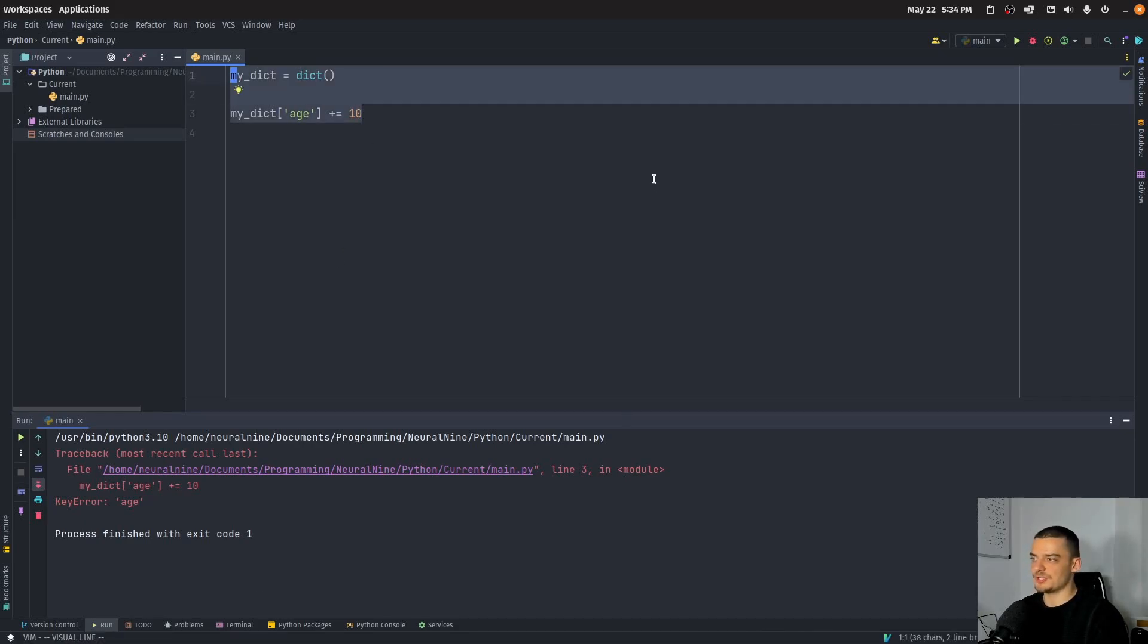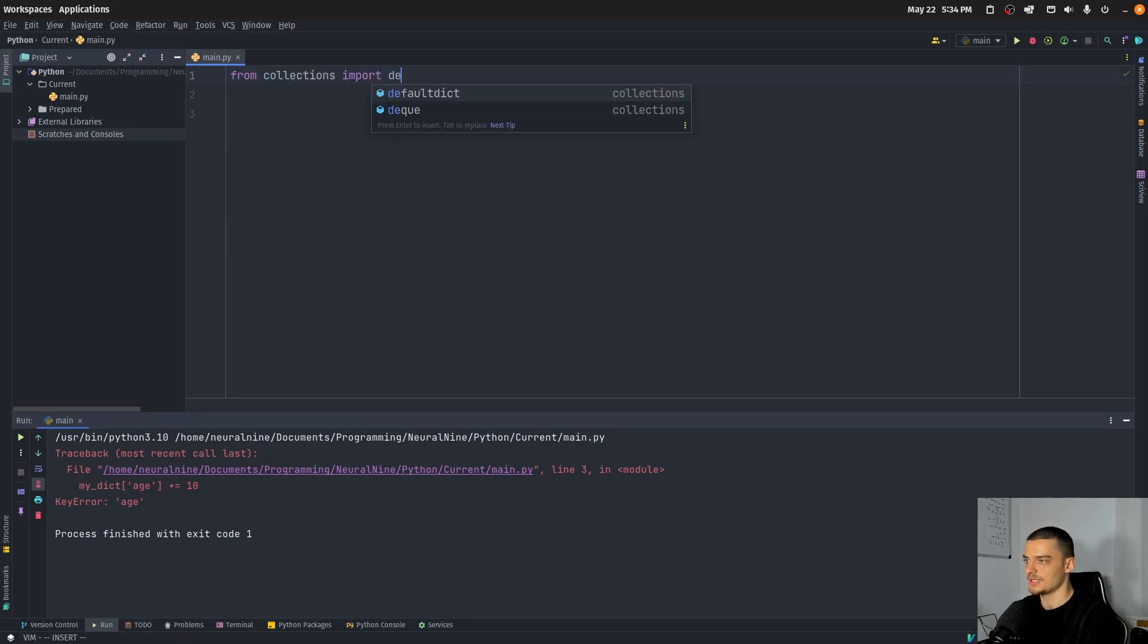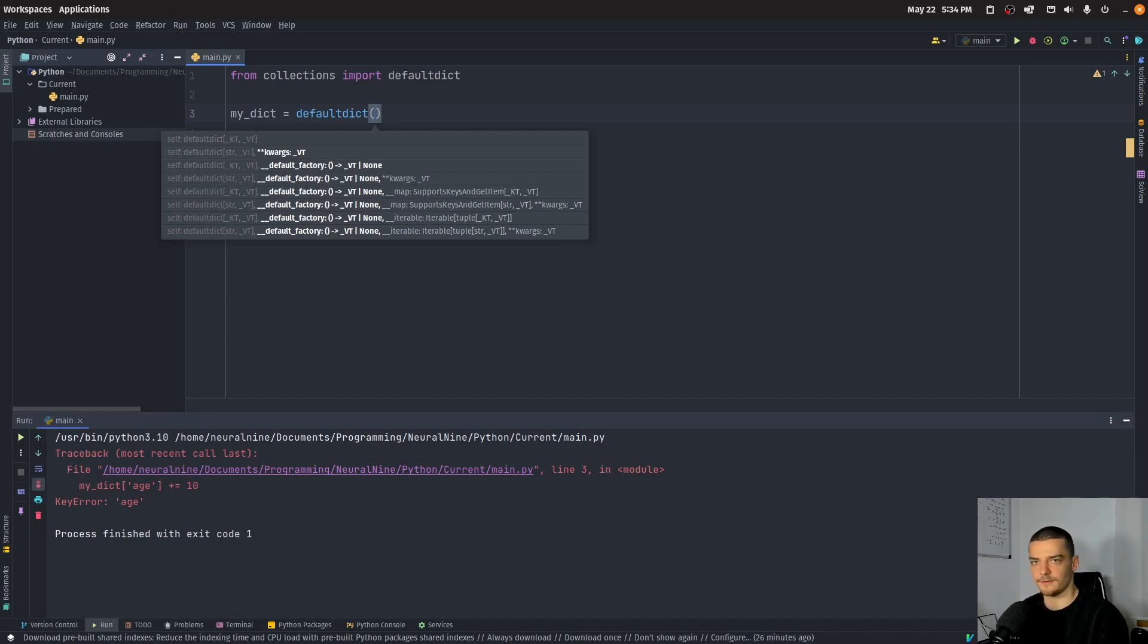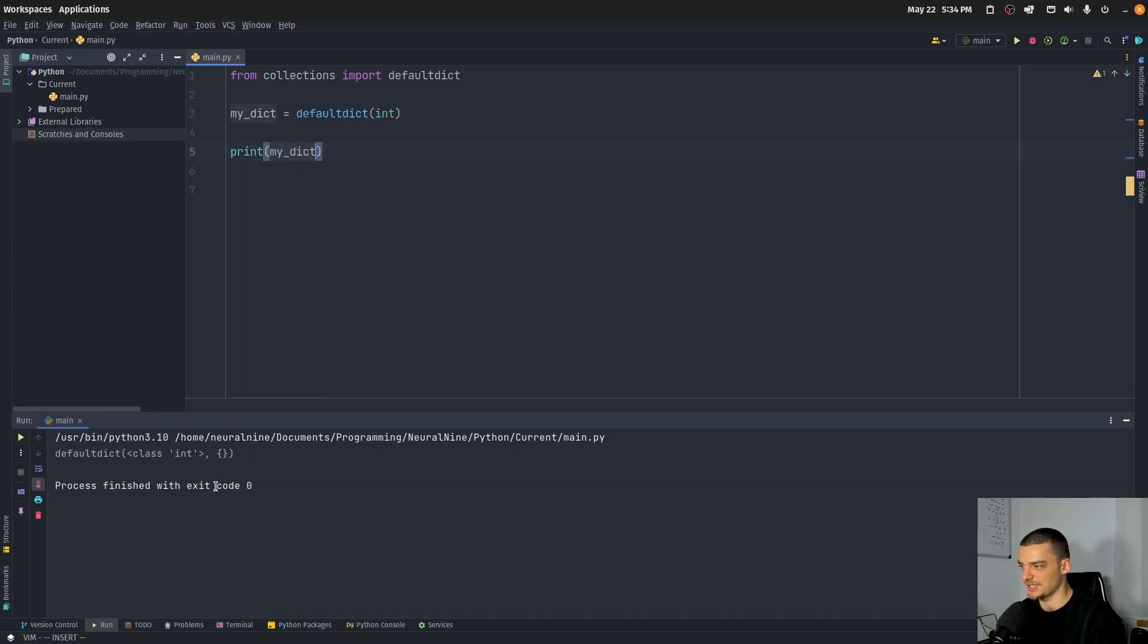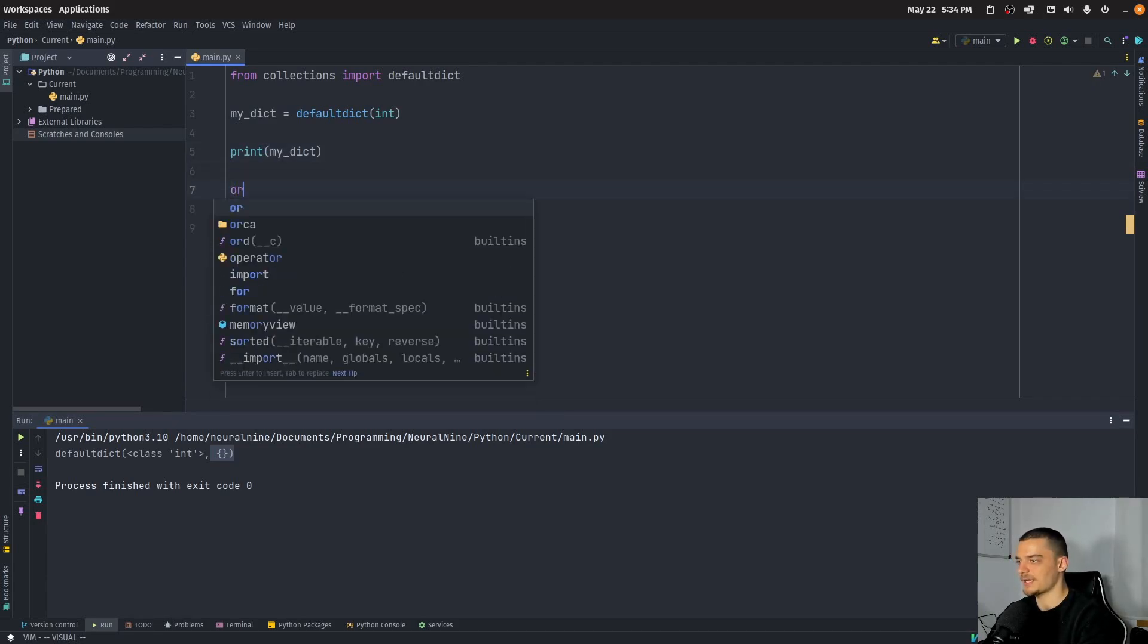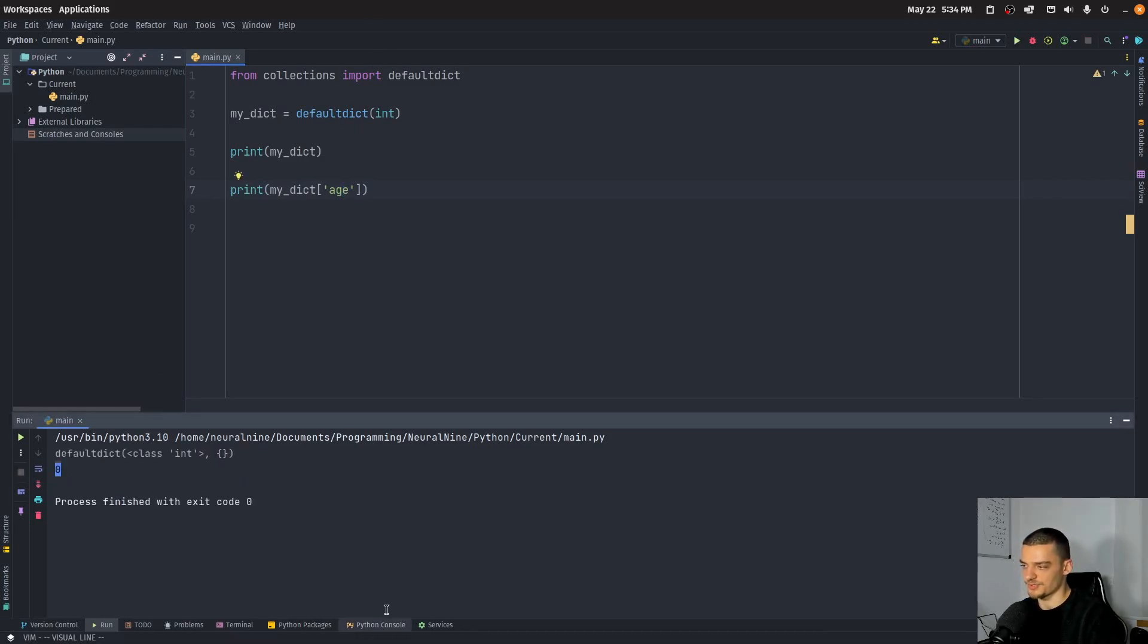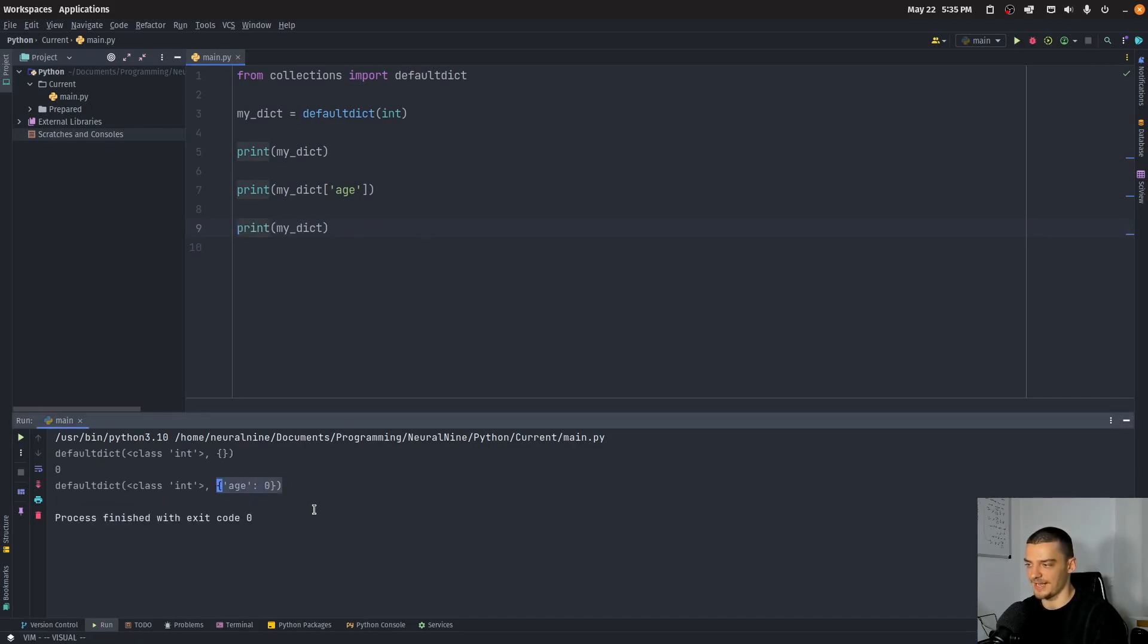This changes when you use default dictionaries, and in order to use default dictionaries, you can just say from collections, import default dict, and then you can just say my dictionary here equals default dict, and then we can pass here as a parameter, the data type, and depending on the data type that we pass, we're going to have different default values, different missing values, if you want to call it that again, and for example, if I say int, I can still print the dictionary, and you're going to see it is an empty dictionary of class int, you can see no data in it, but the interesting thing is now if I go ahead and I say my dictionary h, I'm going to get zero as a result, because the key is missing, but the default dictionary assigns on demand just the default value to the field.